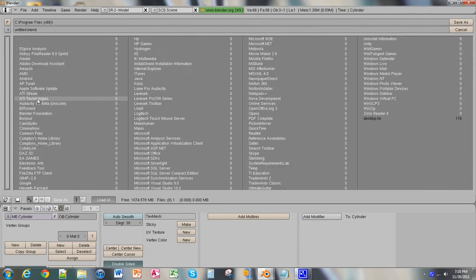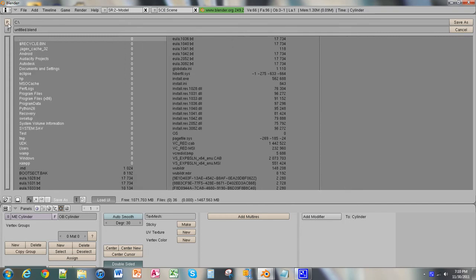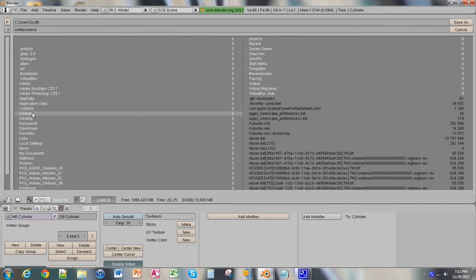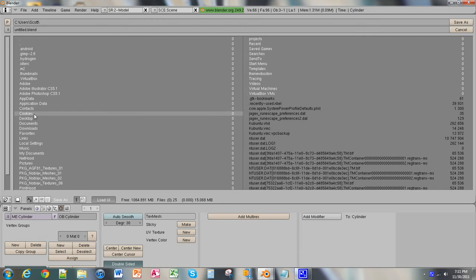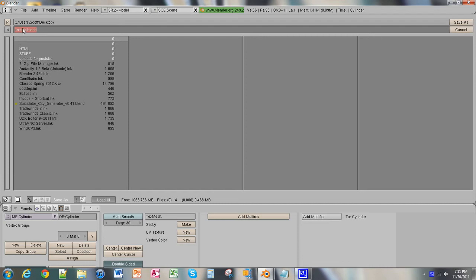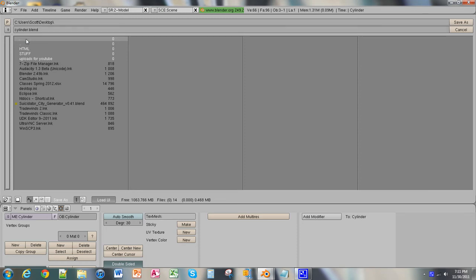But you're just going to want to go all the way to your C drive, find the users, and then whatever your username is, and save it on your desktop when we're doing these tutorials. So, I'm just going to save it as cylinder for right now. And we're just going to click Save As, and now we have it saved on our desktop right here.